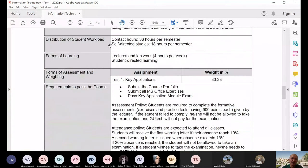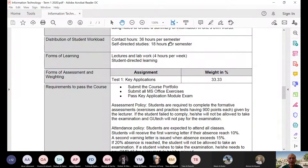The contact hours for this course — as of now we are doing online — is 36 hours. It's not per semester but per term. Term one is 36 hours because we have four hours a week, for a total of 36 hours over nine weeks.